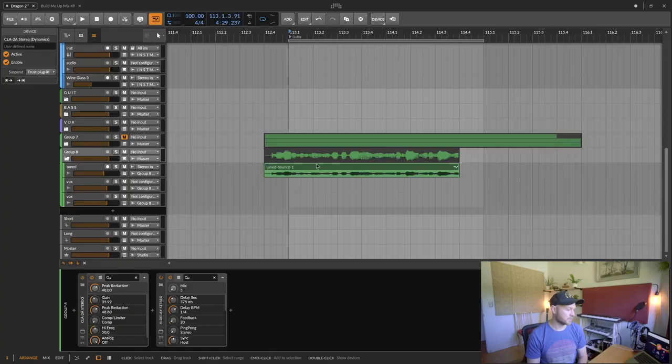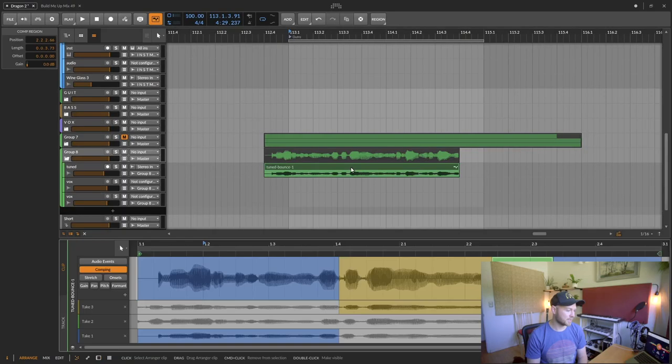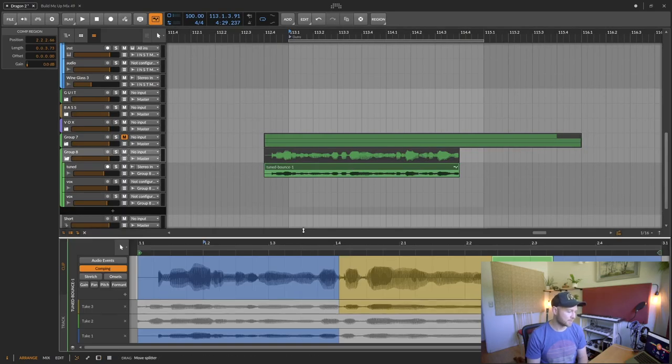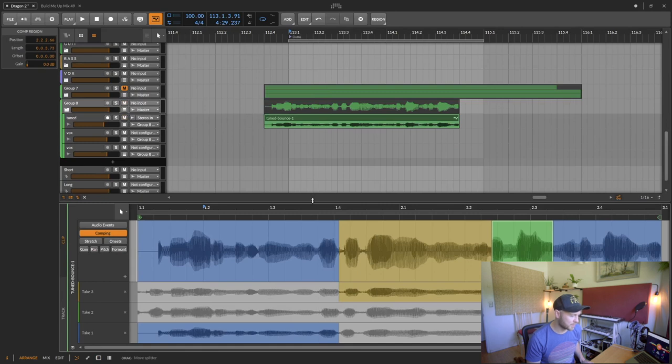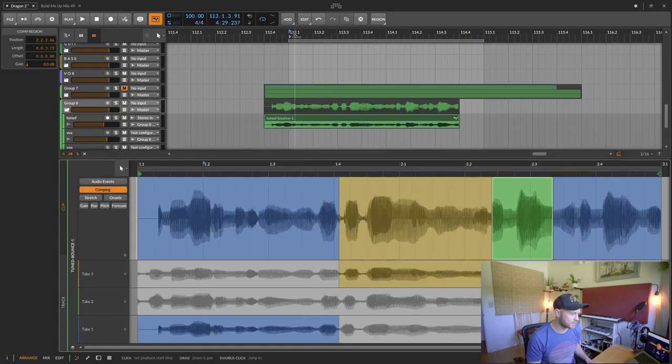So what is it? Basically if you have a bunch of different takes or different tracks of the same line, you can basically merge it all into one clip by just selecting different regions of the different takes. So let's take a look here at what I have. I've got this vocal here for one of my upcoming songs.